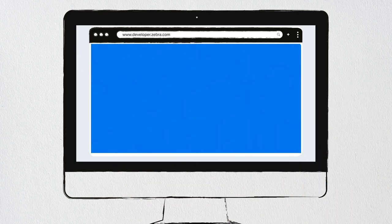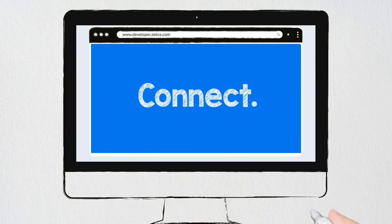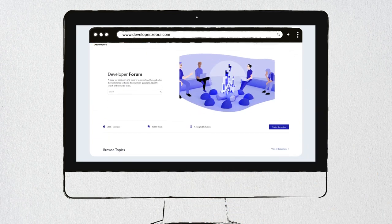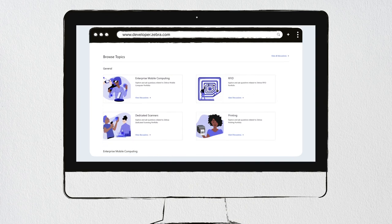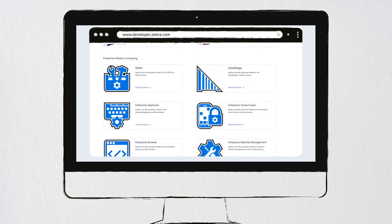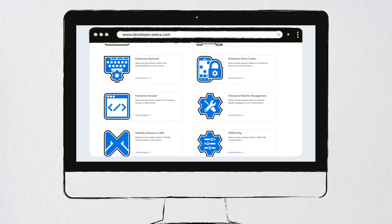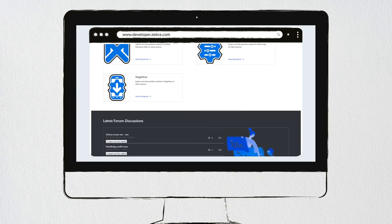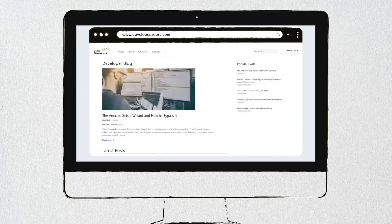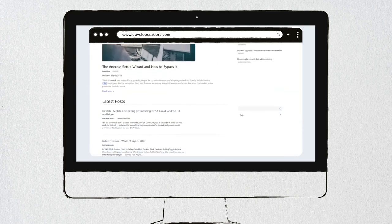Forums within the Zebra Developer Community make it easy to connect with your peers and find answers to your specific development questions to help you collaborate and build community.